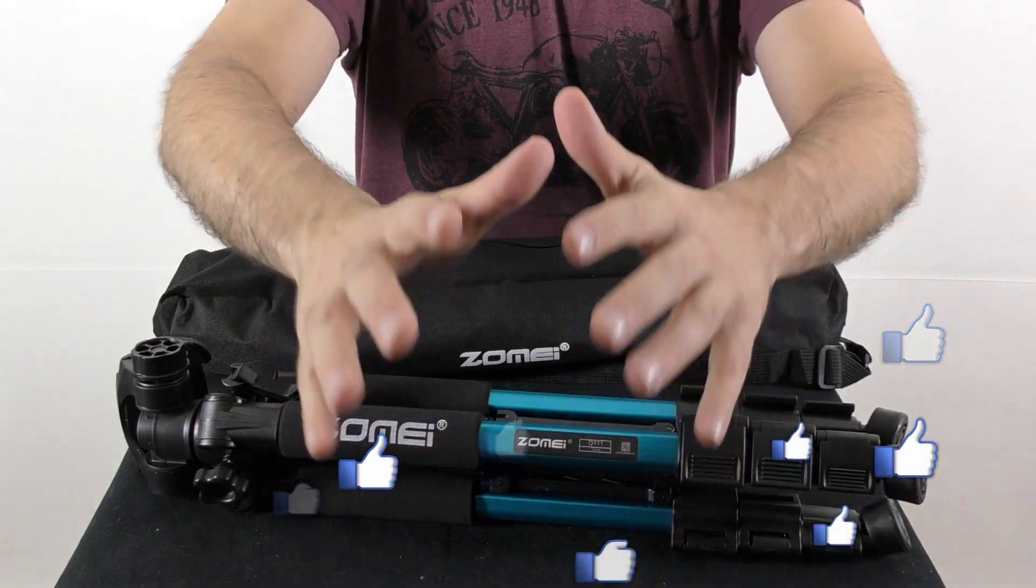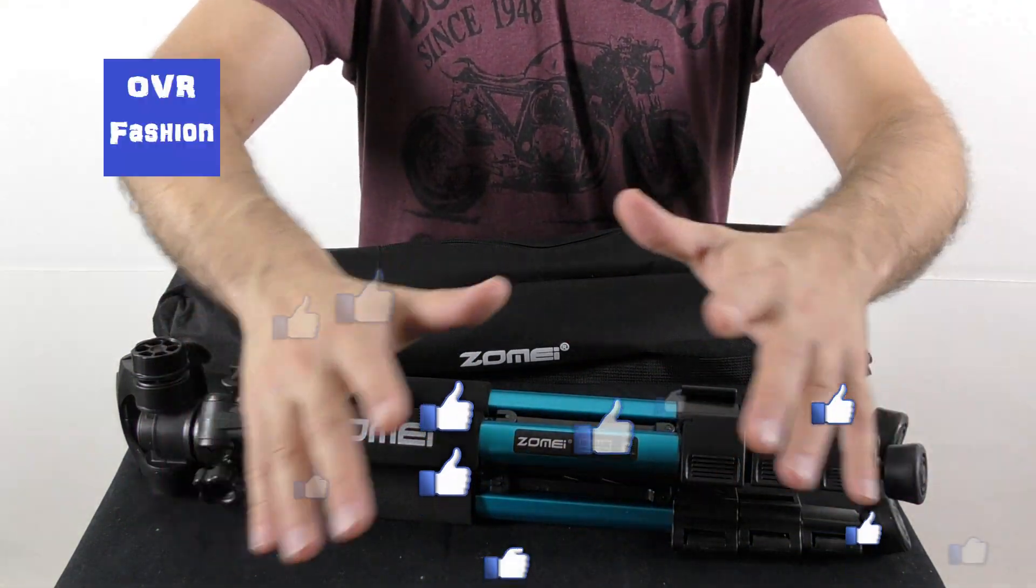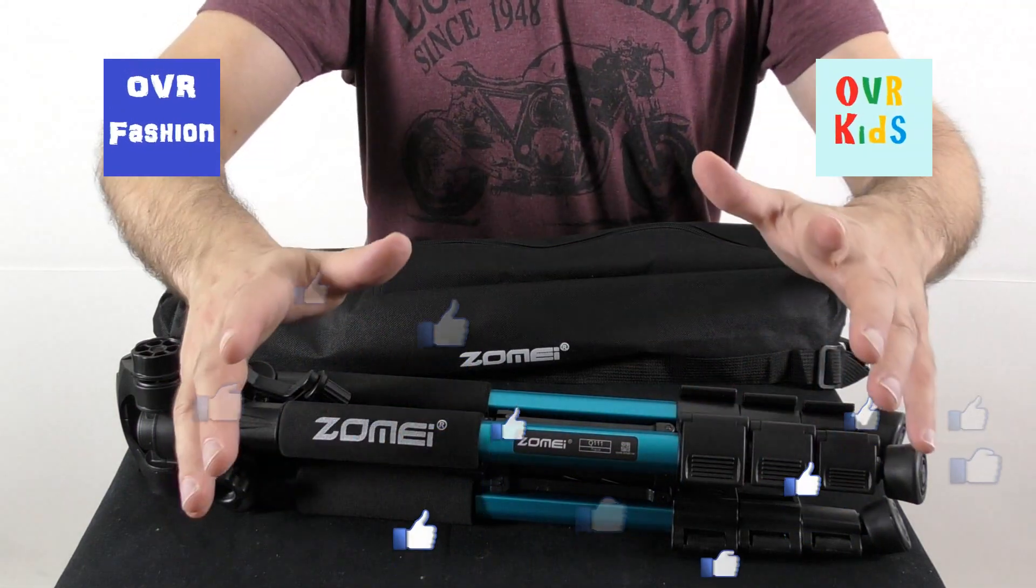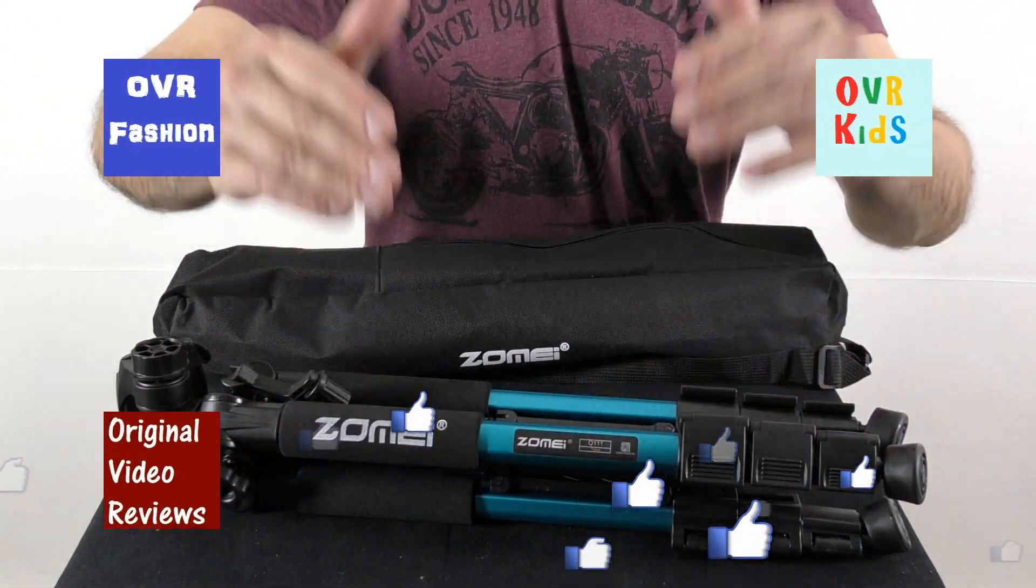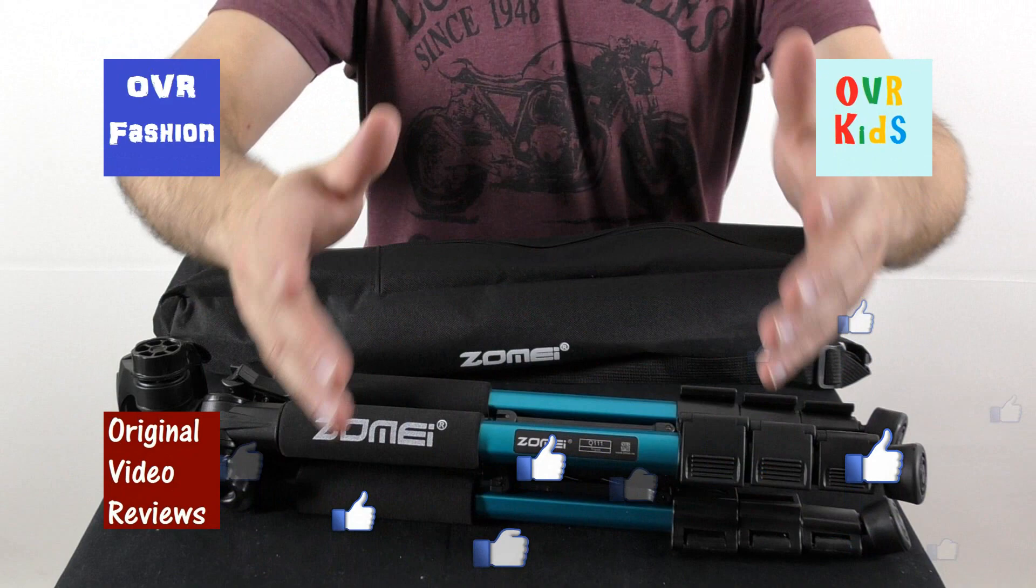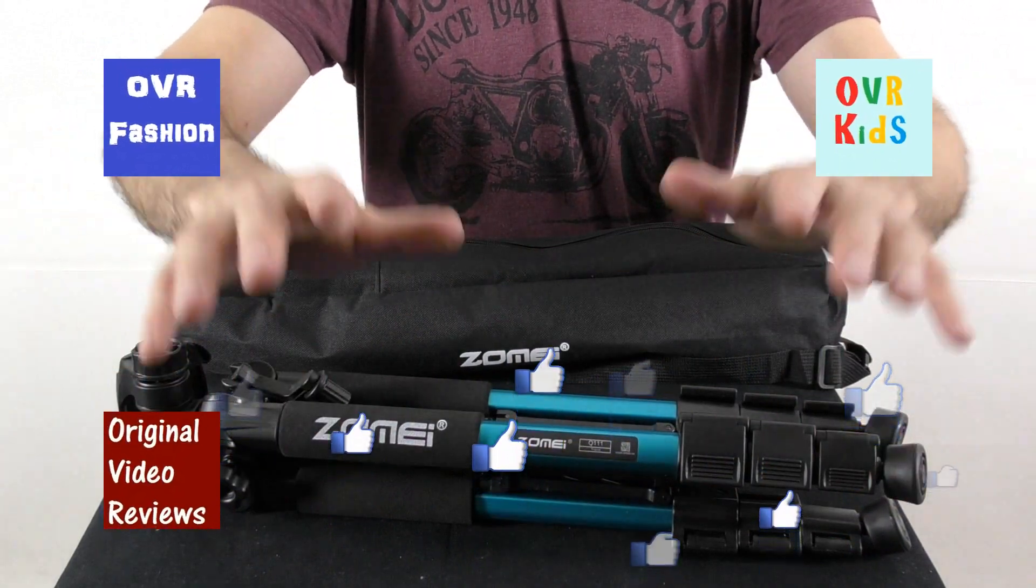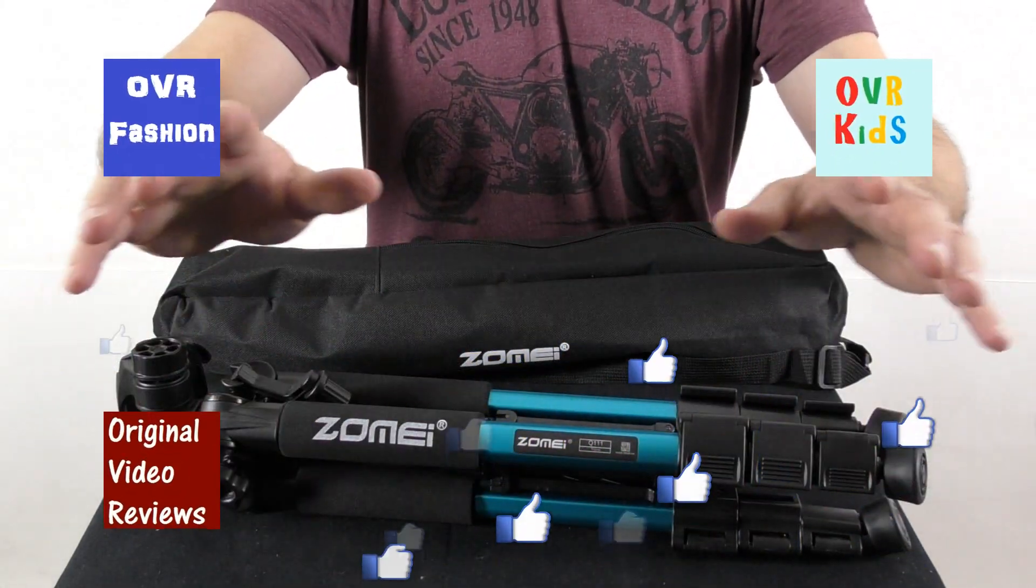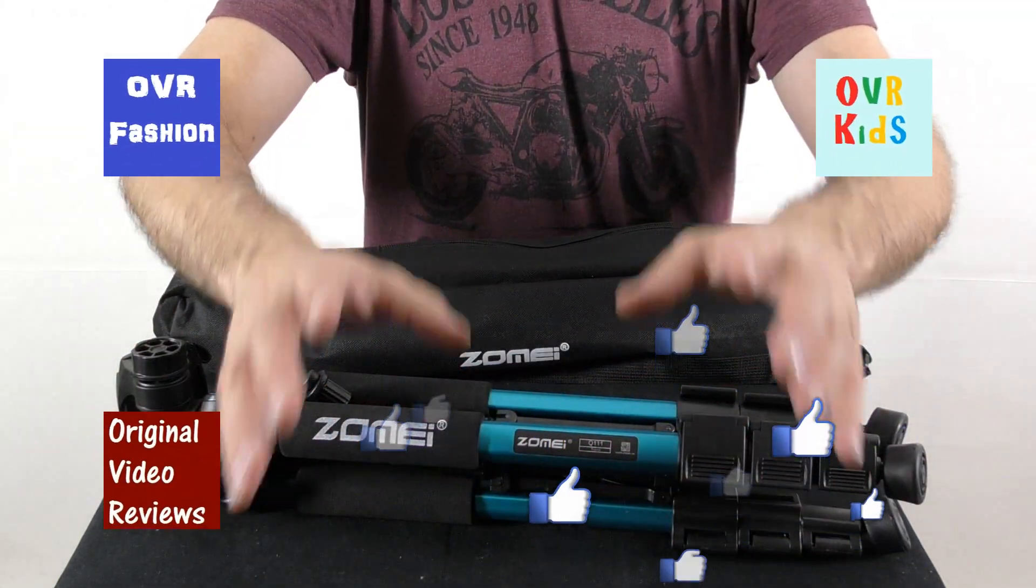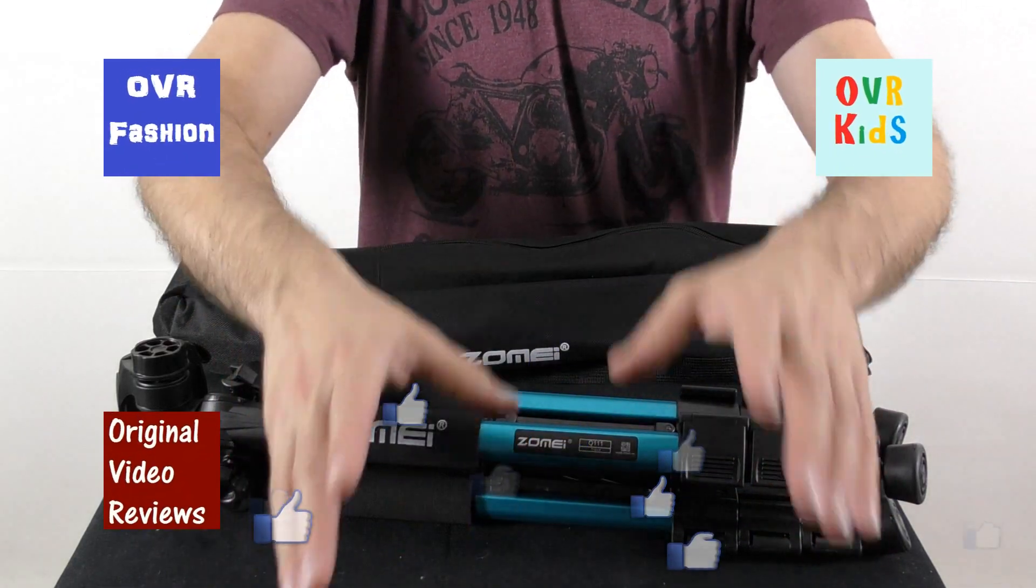You can also subscribe to my YouTube channels: OVR Fashion, OVR Kids, and of course this channel, Original Video Reviews. And there's also the Facebook page, the Google Plus page, the Twitter account, and the Instagram account. So there are plenty of ways for you to follow Original Video Reviews.